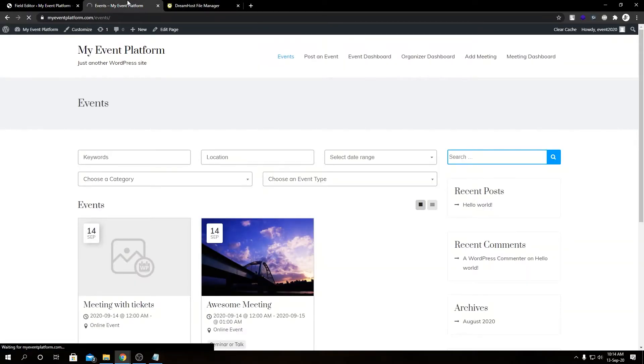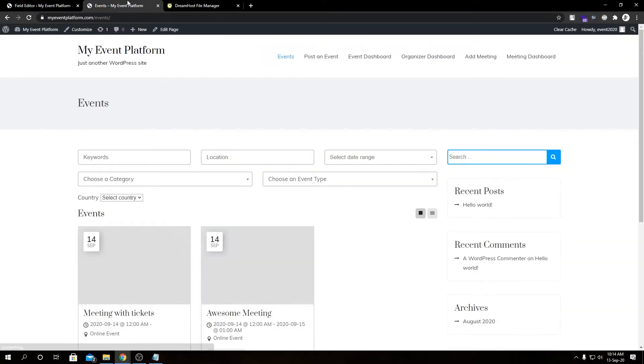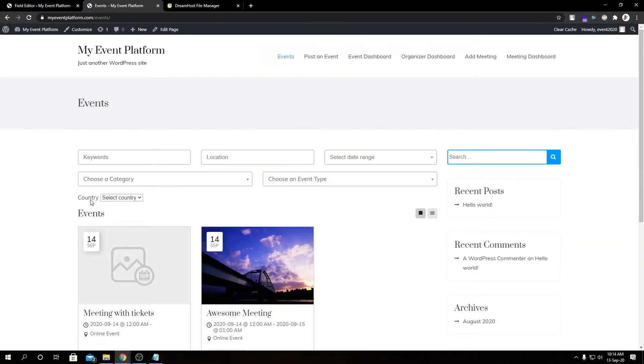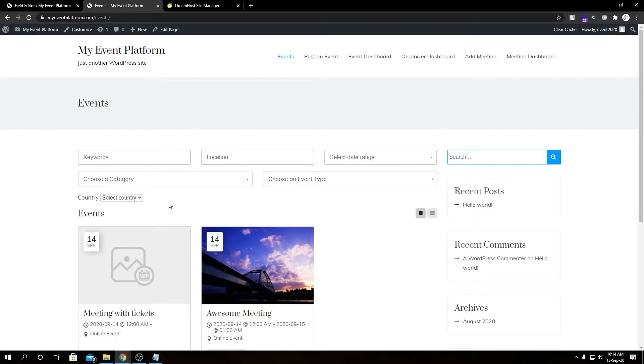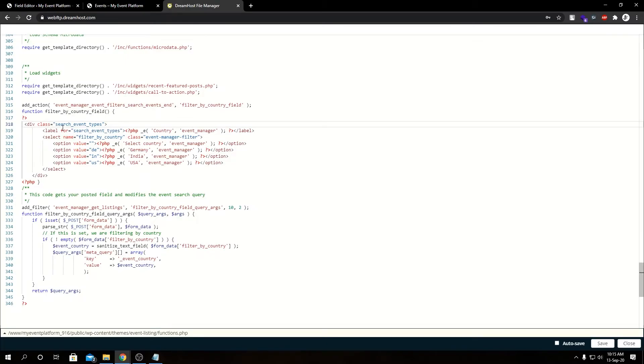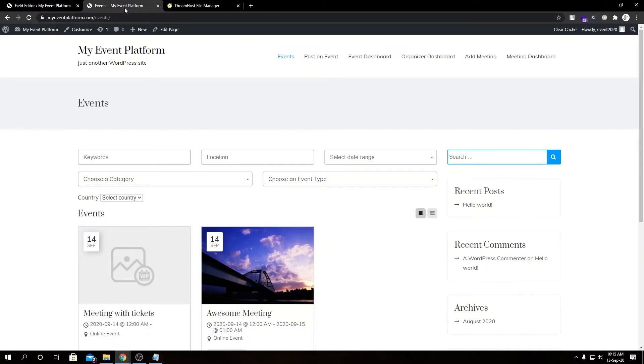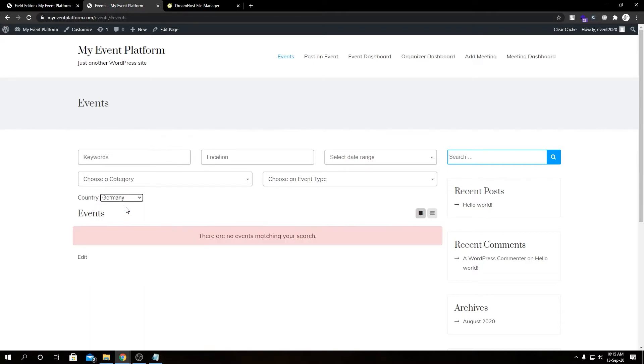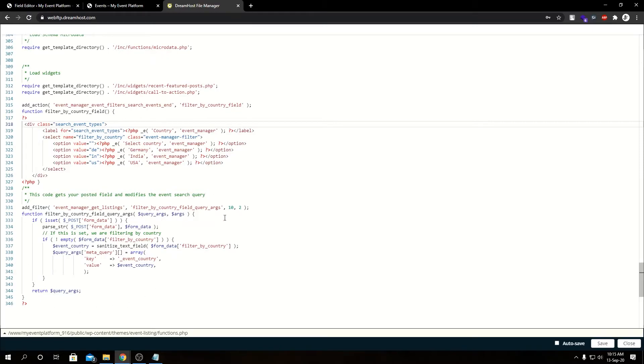If we reload our listing page, you'll see closely we have a custom filter over here that says Country with Select Country. This doesn't look really appealing, I know. We need to do some styling, like add CSS classes to make it prettier, but this is a functional demo. I'm not really focusing on the styling. If we select a country, there are no events matching your search because we don't really have a country field assigned to our event listings. But let me show you how we can modify this filter logic so it can support our dress code custom field we added earlier.